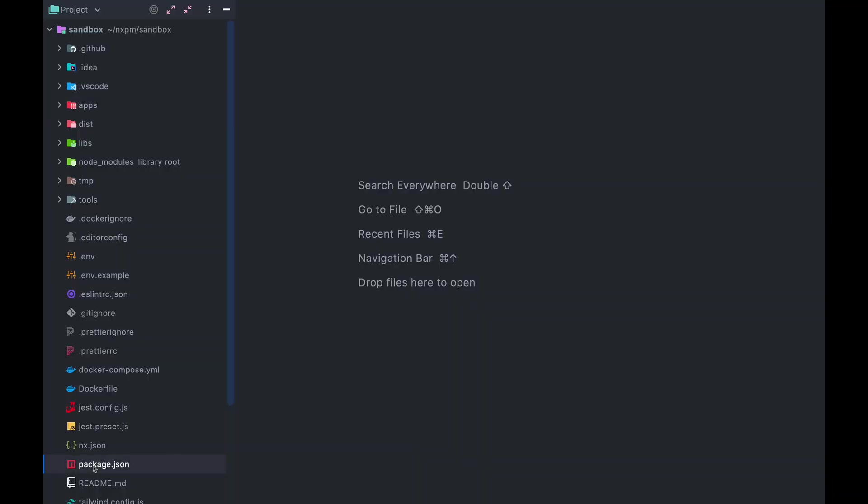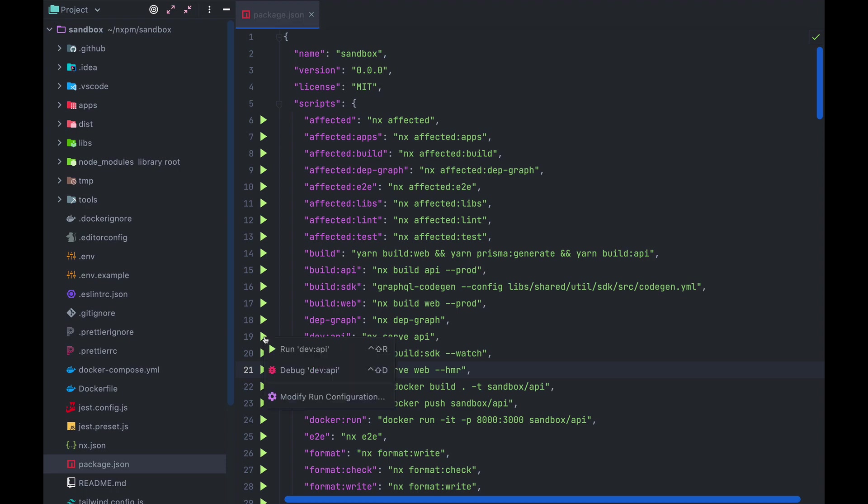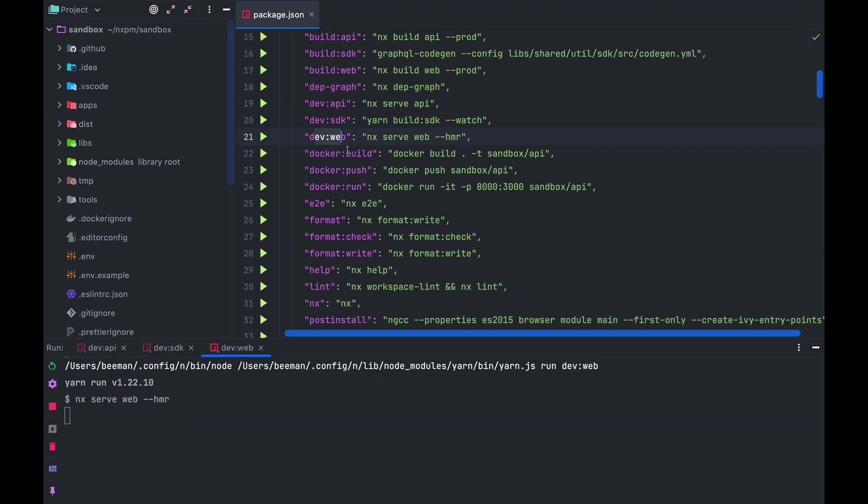Let's open package.json and check the script section. In here, you should see the things you need to run. There's dev API to run the backend, dev SDK to run the SDK generator, and dev web to run the frontend. Let's start these all up and make sure it's all running without errors.